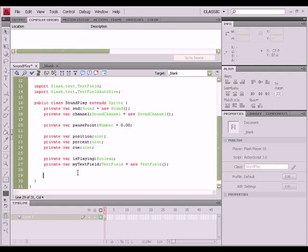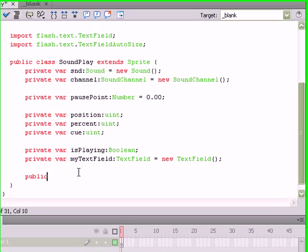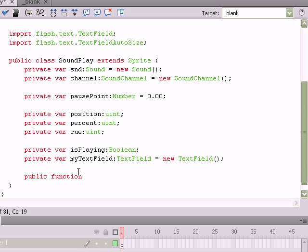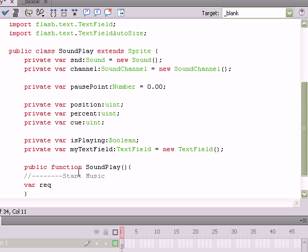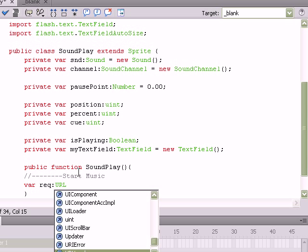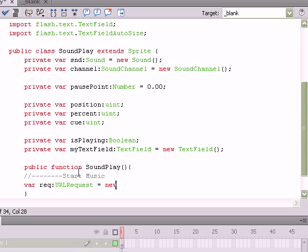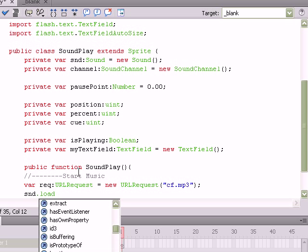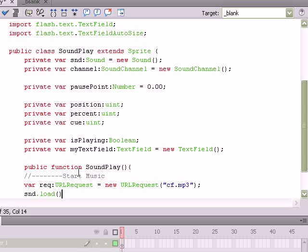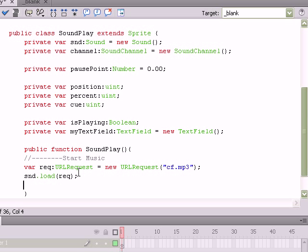Okay. Now that we've created our variables, we can go ahead and start working on our constructor. So type out public function SoundPlay parentheses, not returning a data type in the constructor. Braces, go down one. And in comments here, I'm just going to put start music. And that'll kind of give you an idea of what the actual function is for if you lose your way in the code. We're going to start building a request. It's going to be of the URL request data type equal to a new URL request. And we're going to pass the name of the song into that URL request. In my case, it's cf.mp3. And then last but not least, we need to be able to load that object. So sound.load. And then we're going to put request within the parentheses to load that song into the sound object.